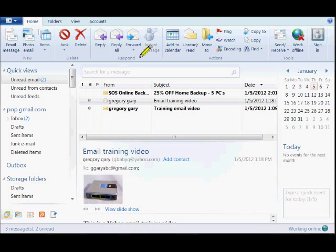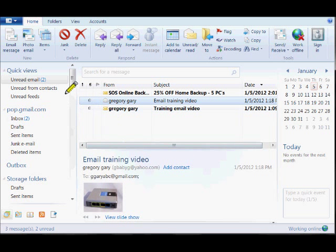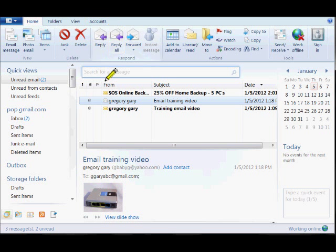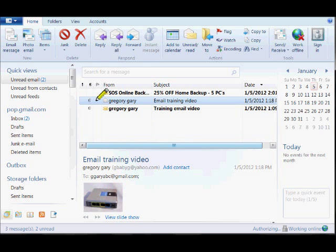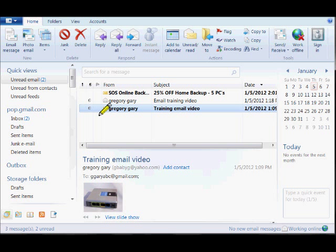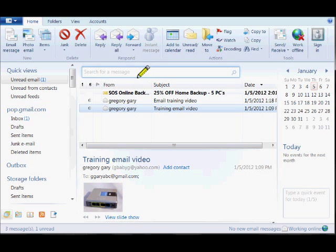What I like about setting Gmail up with Windows Live is that although you can check your Gmail account anywhere you go, when you set it up using Windows Live you actually get your email sent right to your desktop. So for instance, even if I'm not connected to the internet, I still have my attachment here. I'll show you guys how to set that up in another video.